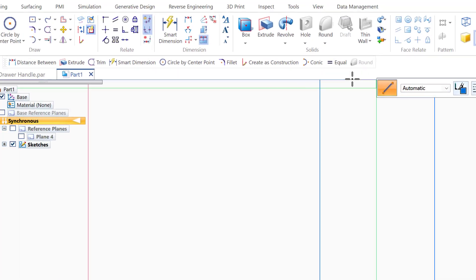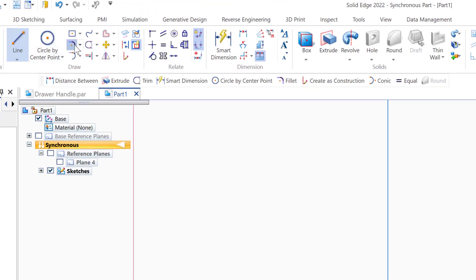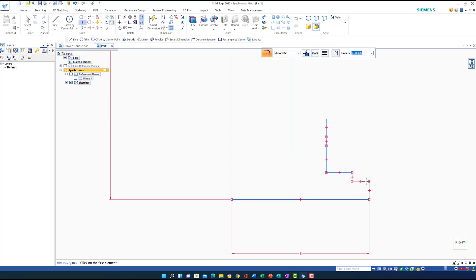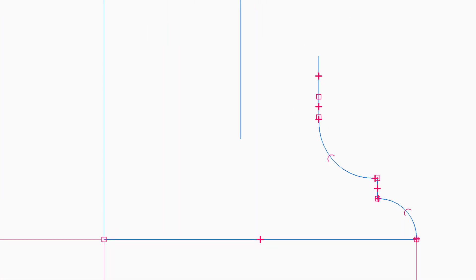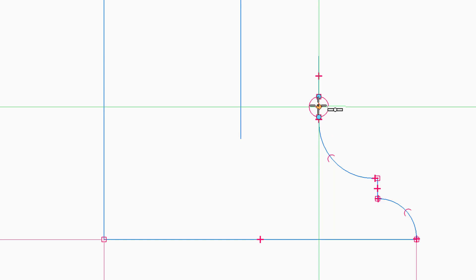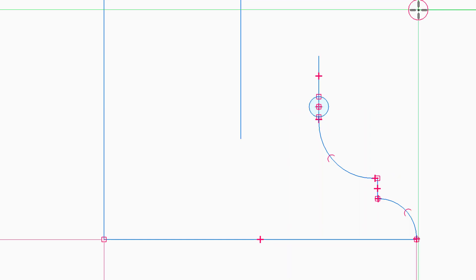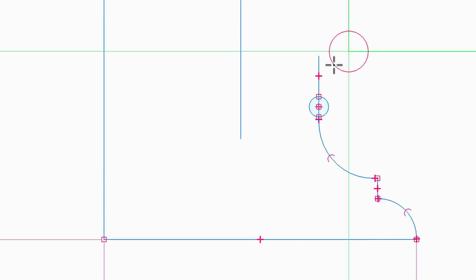Now I need to use the fillet command — click on this corner and this corner and move the fillet to maximum. Then click on this one and this one, move to maximum. Next I get a circle by center: the first circle has a diameter of 0.5mm and I place it in the middle of this segment. The second circle has a diameter of 1mm and I place it in the middle here.